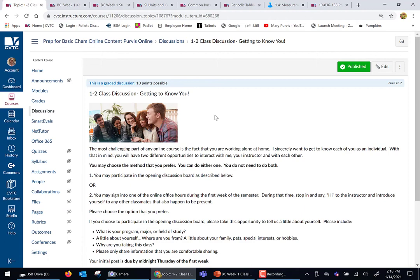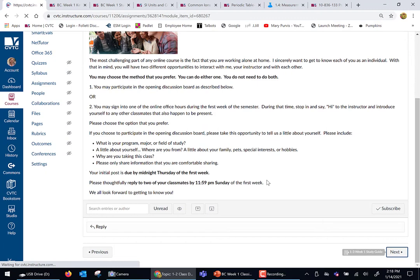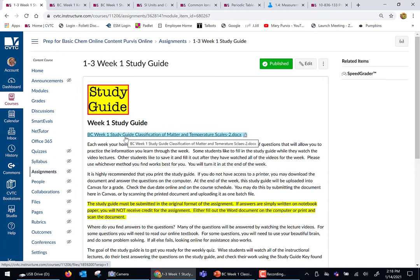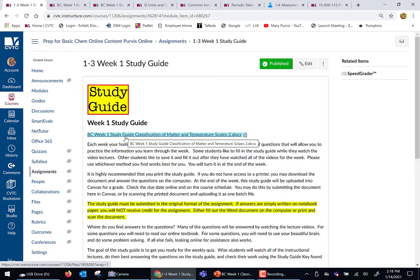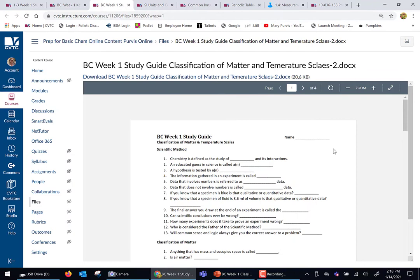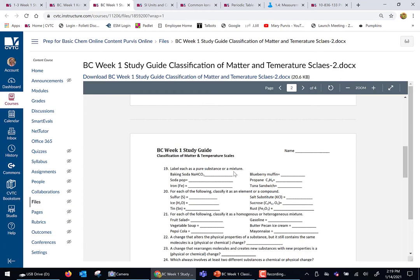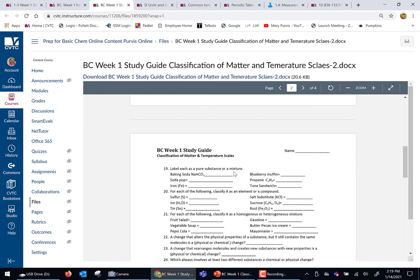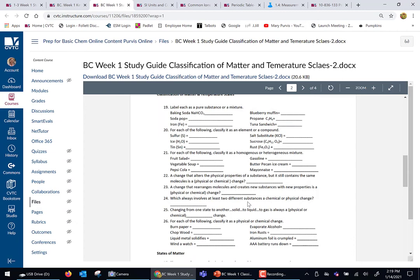We're going to have a class discussion — I want to get to know you as a person: why are you taking this class, what are your future goals and career? Please fill this out; it's the easiest 10 points you're going to get all semester. Once a week we're going to have a study guide — that is the only homework you will have all week. The study guide is keyed directly to the notes I'm giving you and is kind of like a pre-quiz. These are the things I think are important. For example, I'll ask: what's a mixture, what's not a mixture, what's an element, what's a compound — can you tell the difference? These are the kinds of questions you're going to have on the quiz.